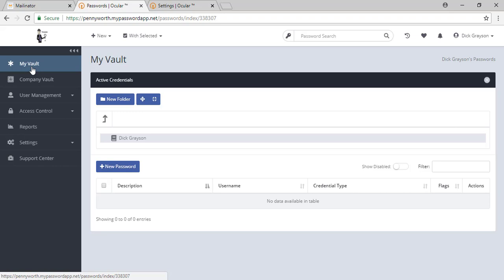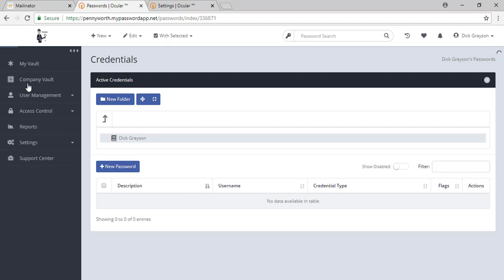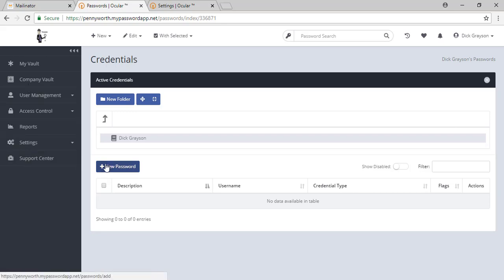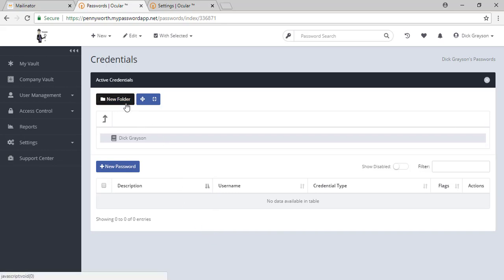The next thing here is your company vault. This is where all of your company's passwords should be stored. Here you'll see is the root folder where all passwords would get kept. We recommend creating a folder structure so that you can organize your passwords into logical grouping.